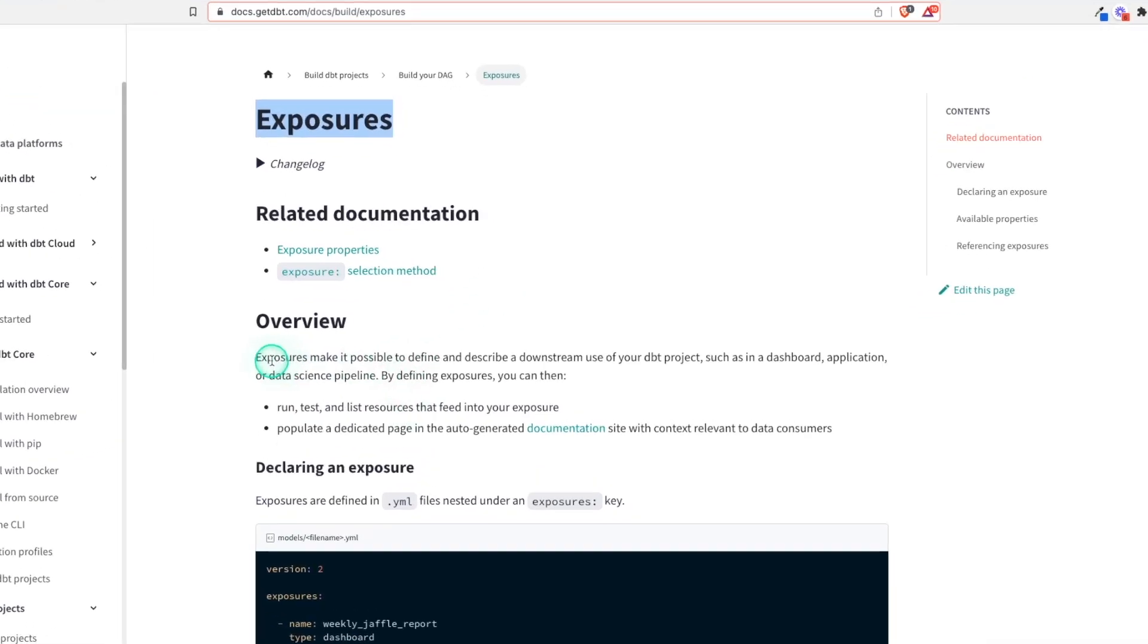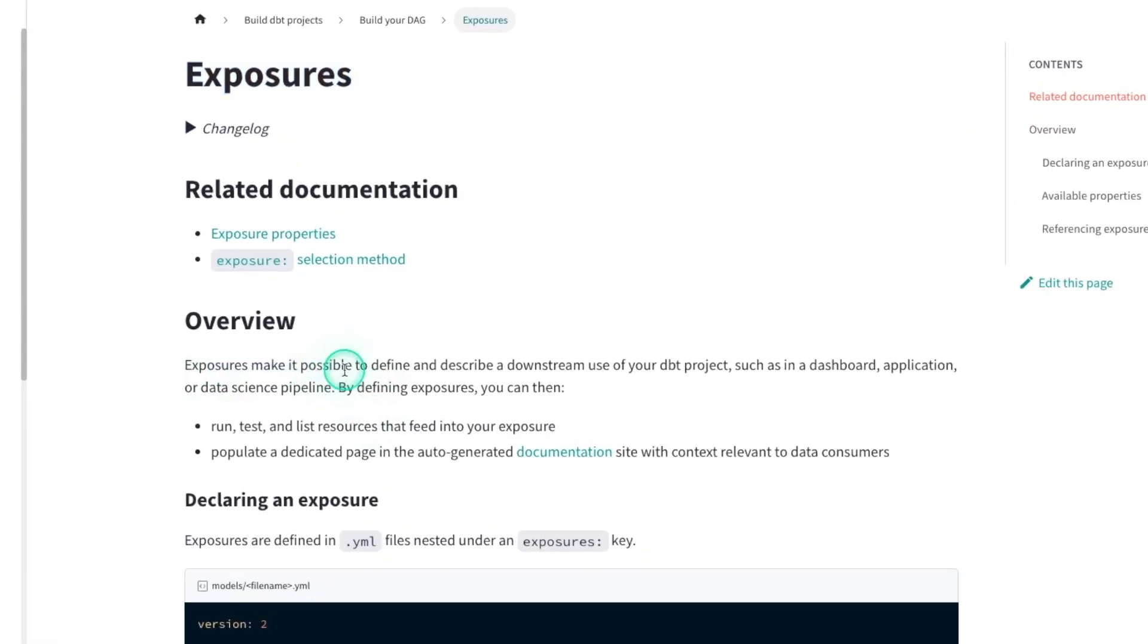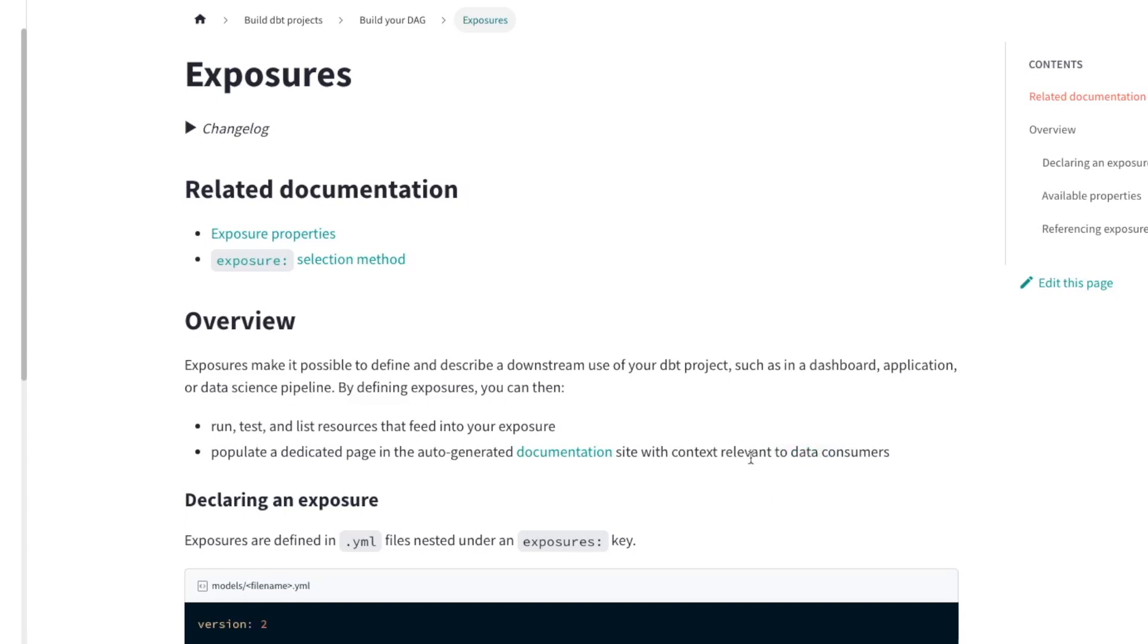At a high level, exposures make it possible to define and describe a downstream use of your dbt project. Because generally speaking, we're not creating these dbt projects just for fun. There's usually something else that it's being fed into.